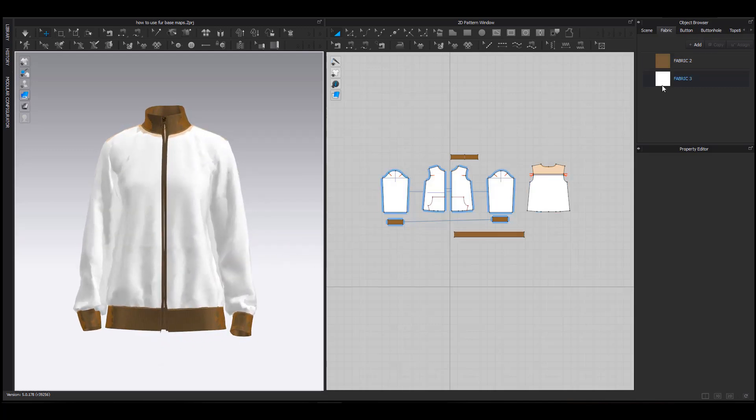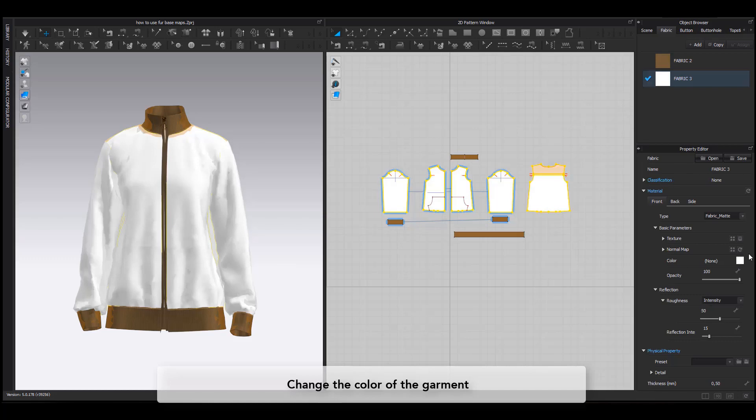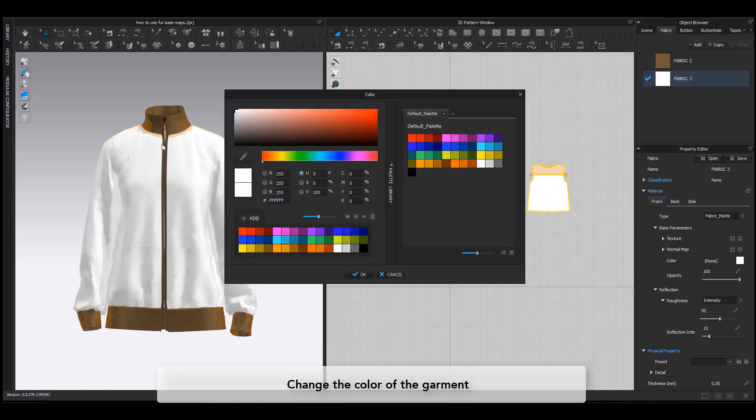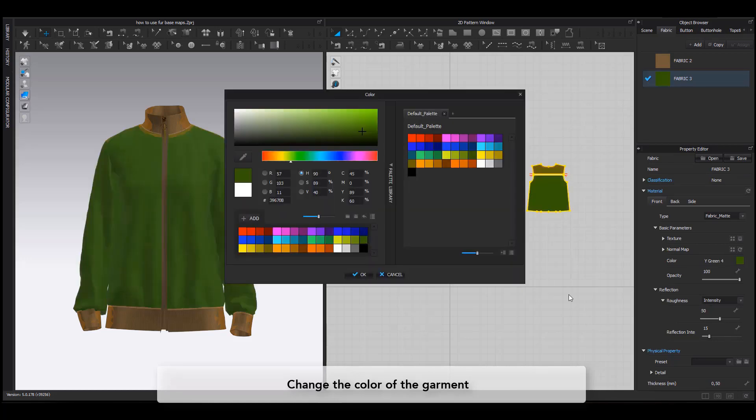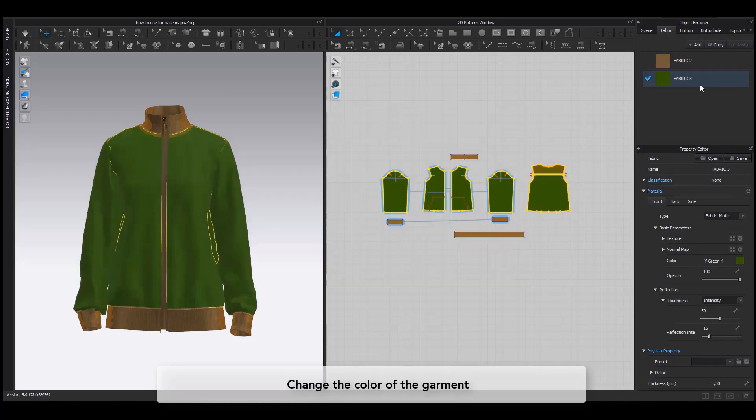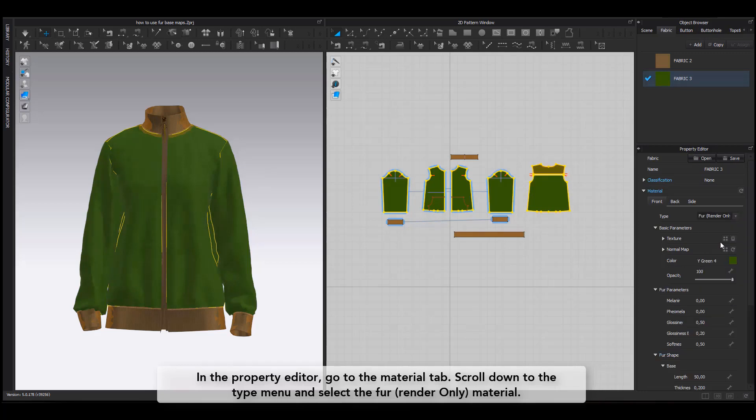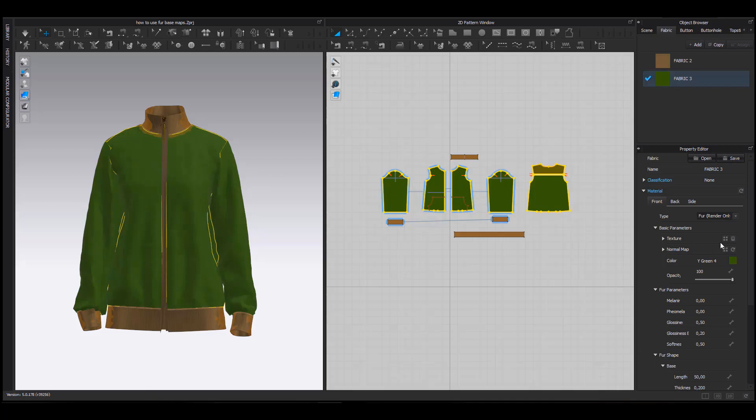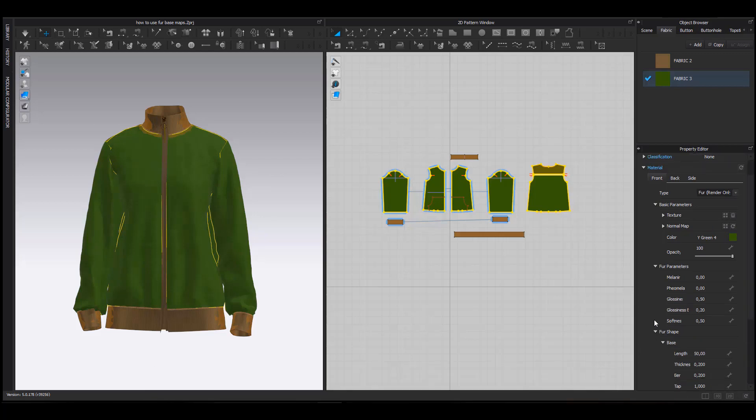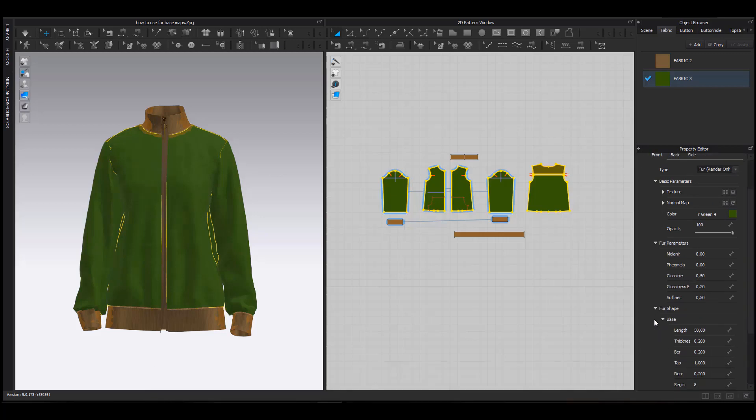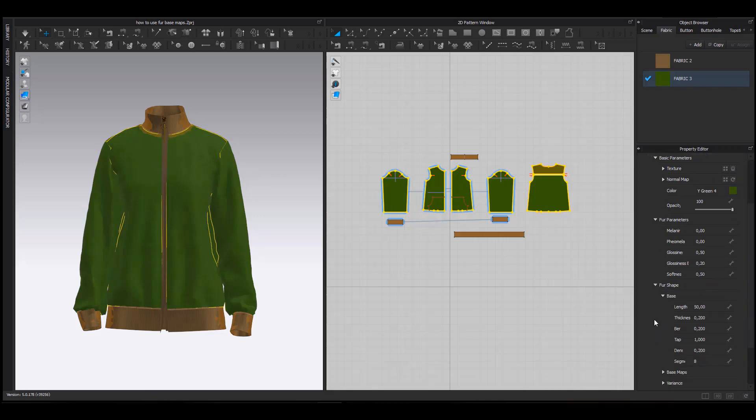I am changing the color of my garment in order to make it look more fun. In the Property Editor, I go to the Material tab, scroll down the Type menu and choose Fur Render only. When selecting this option, the fur parameters will appear under the Material tab.